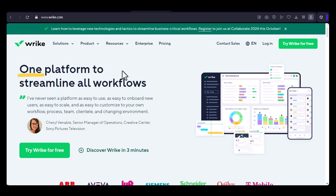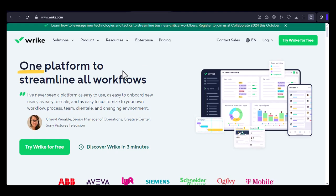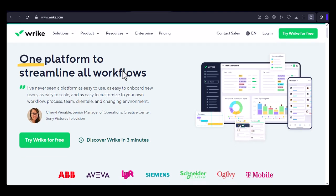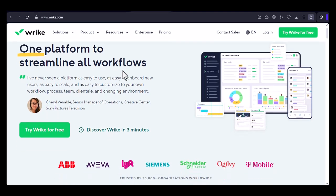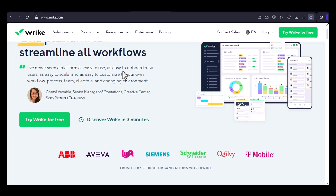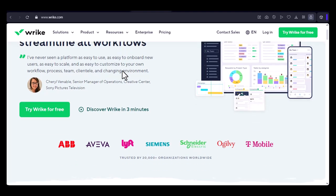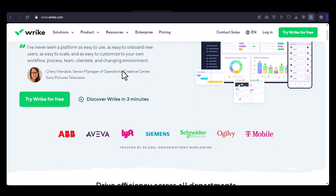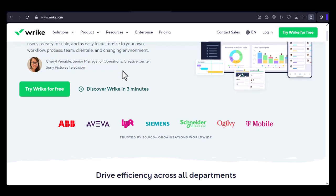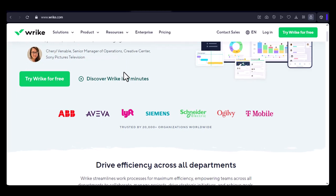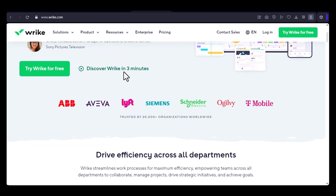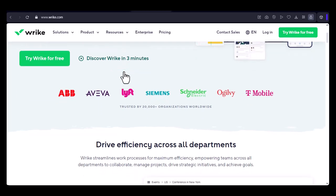Have you ever wondered what it's like to work at a global tech company that's shaping the future of project management? Today, we're diving deep into Wrike, a popular collaboration and work management platform. Is it a great place to build your career? Let's find out.